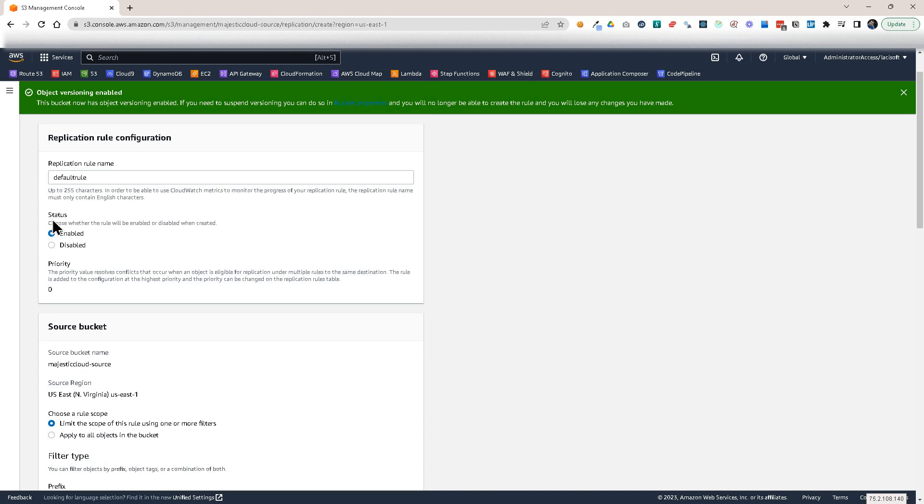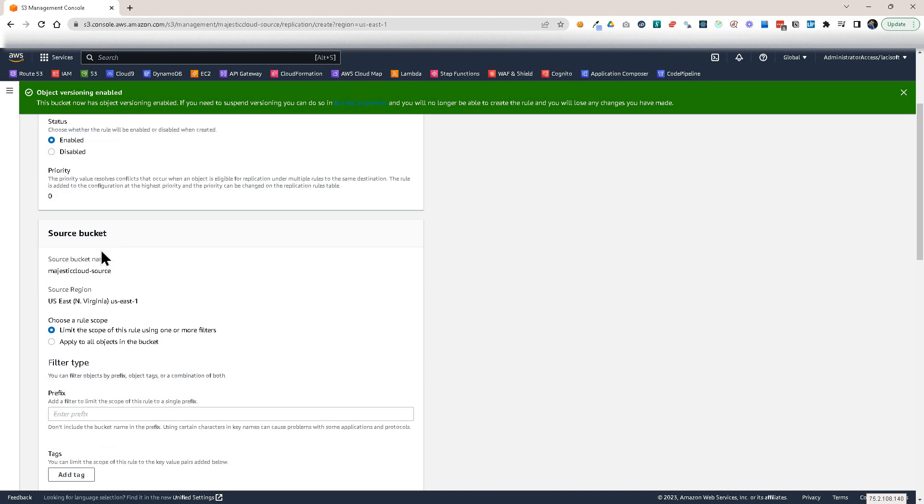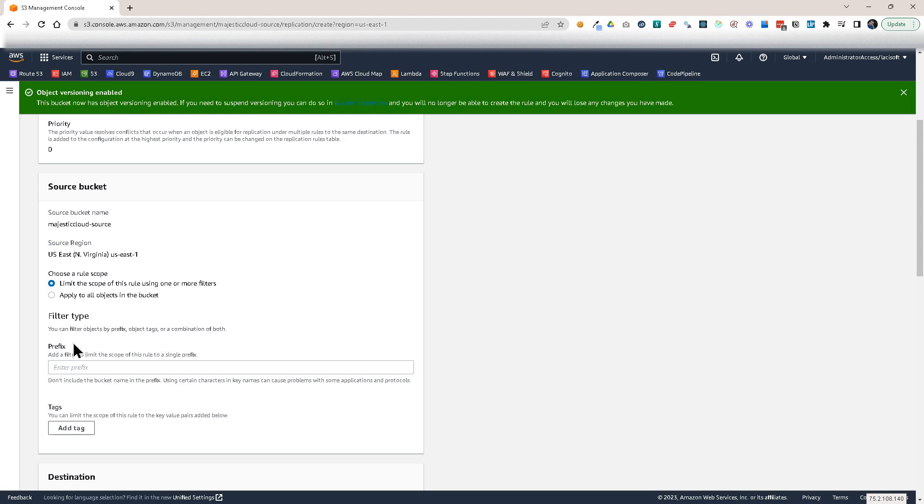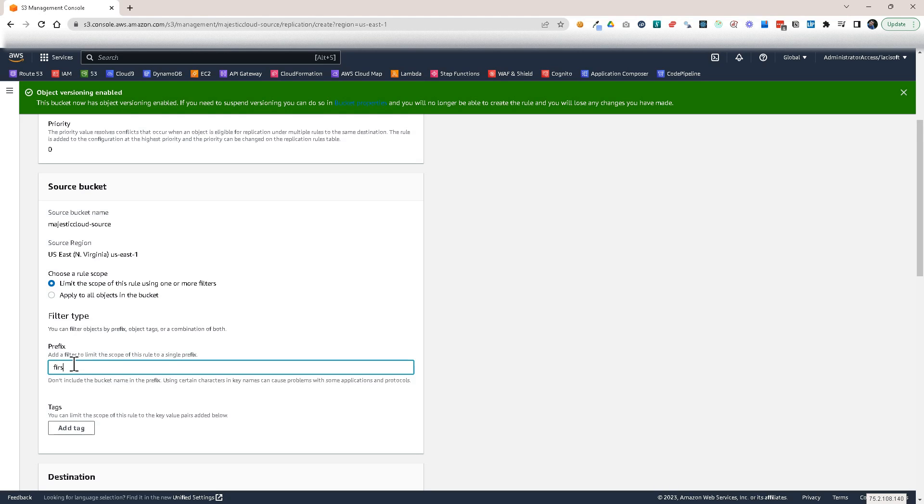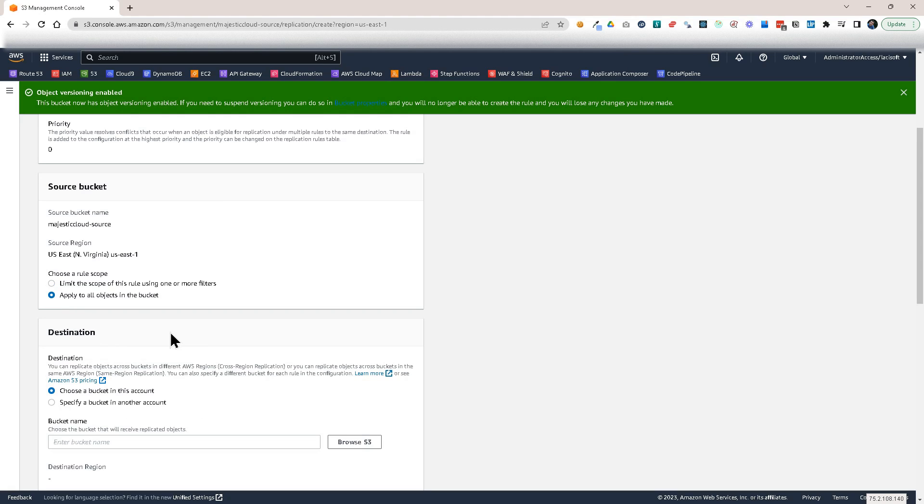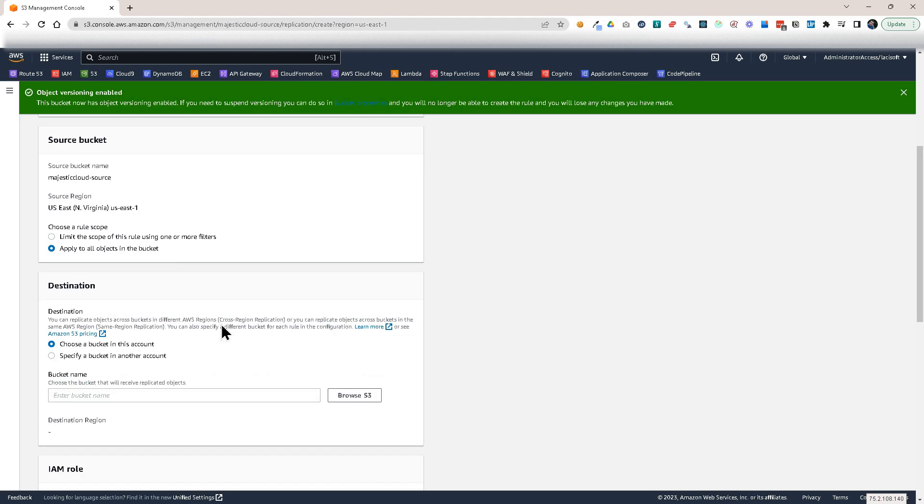And then this rule is with the status enabled and I can set a limit on the scope of this rule. So I could say, okay, I only want to replicate, for example, anything that is in the first folder or any folder I put here or prefix, it's called a prefix here in AWS. Then it would only replicate that, but I want to apply this to all the objects in the bucket.